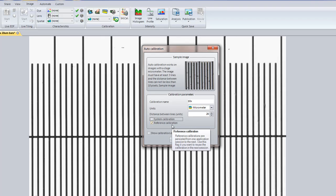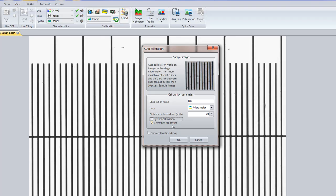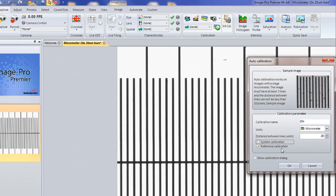This reference list of calibrations can be later used to link to a camera and an objective, so you always apply the correct spatial calibration when the image is acquired. That will be shown in a separate video. Right now, I'm going to create my reference calibration. I'm going to press the OK button.